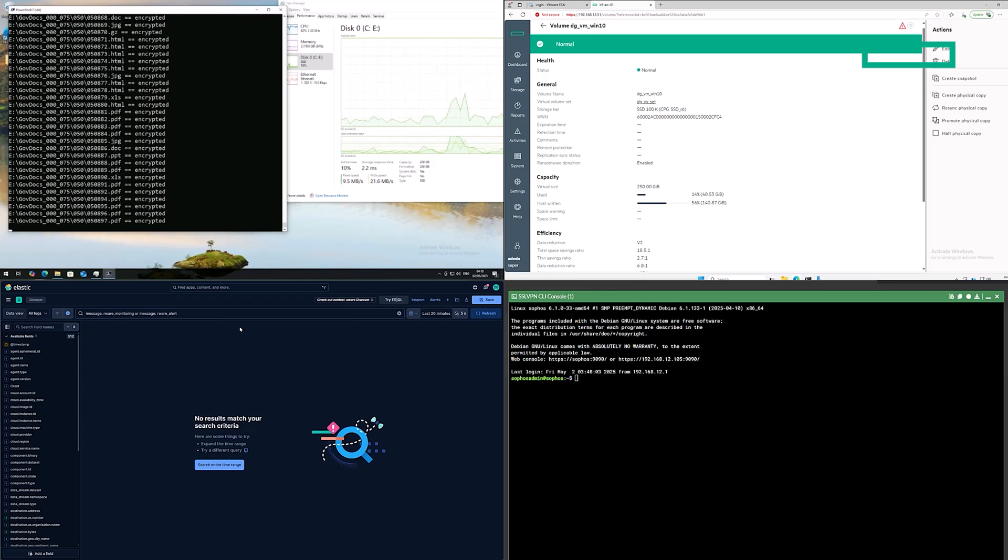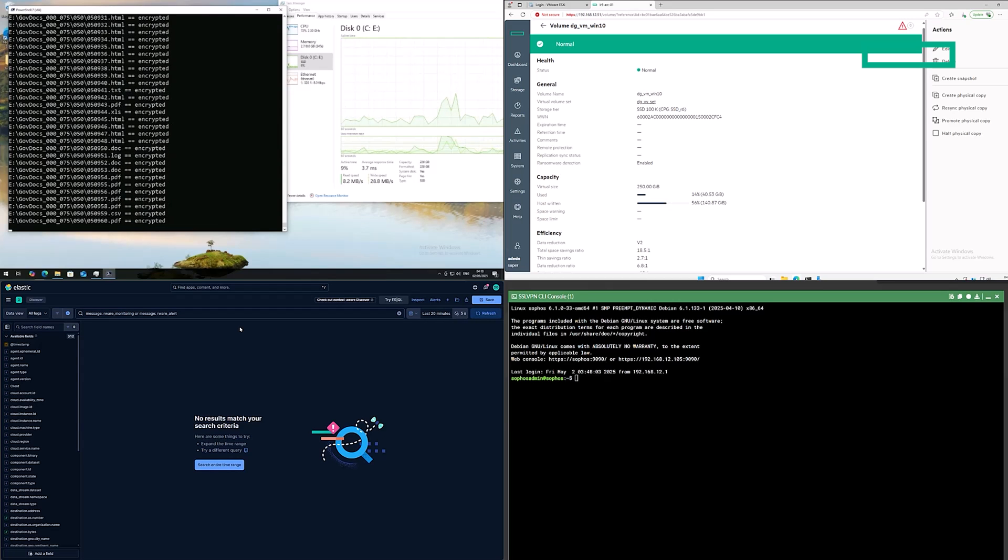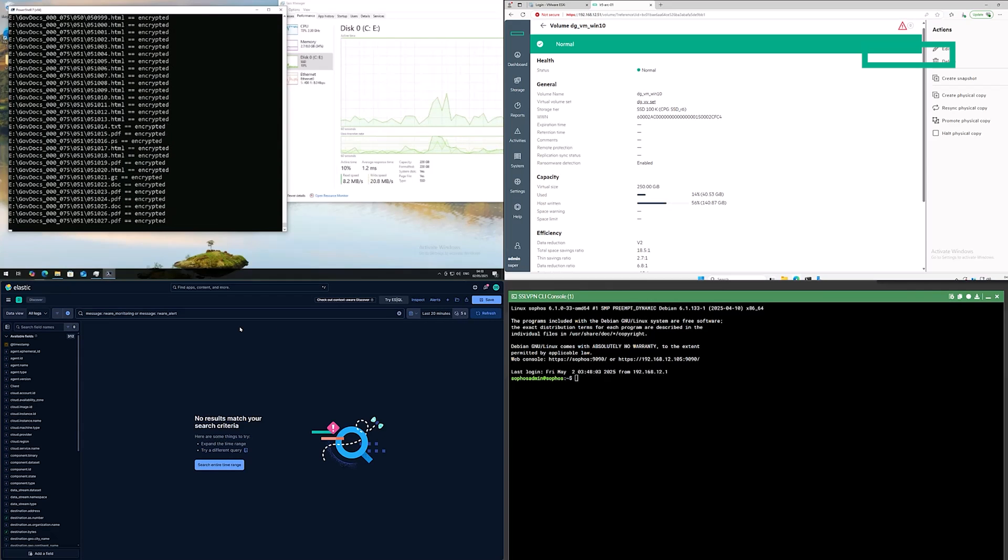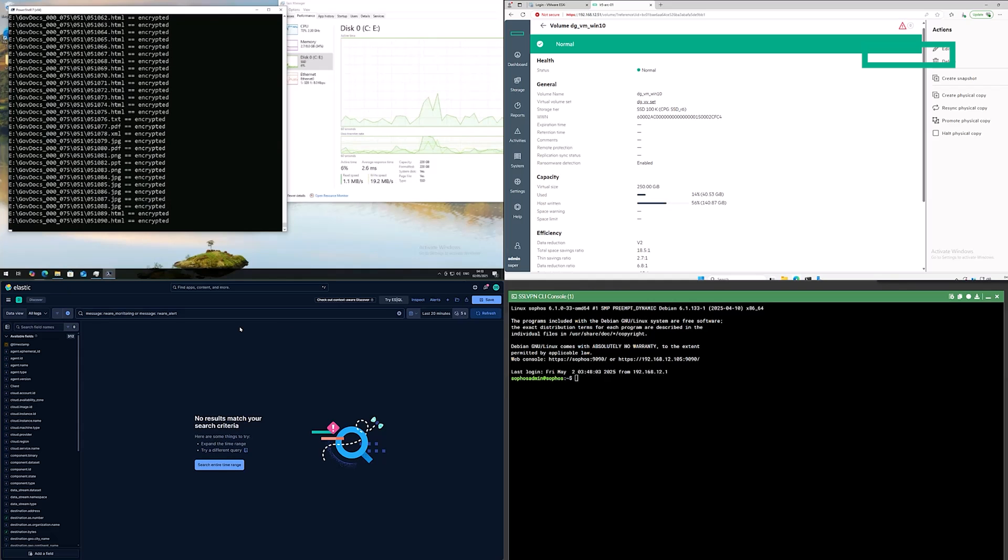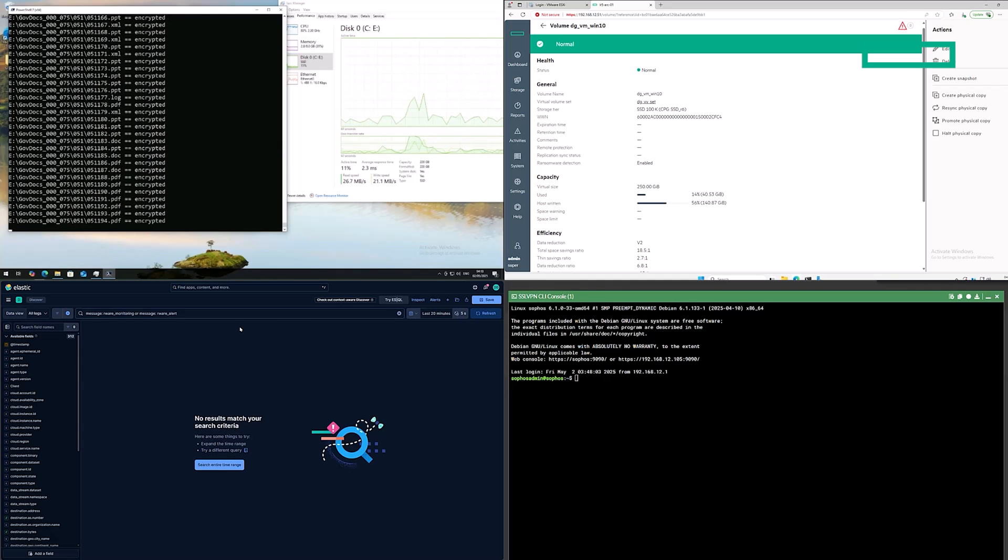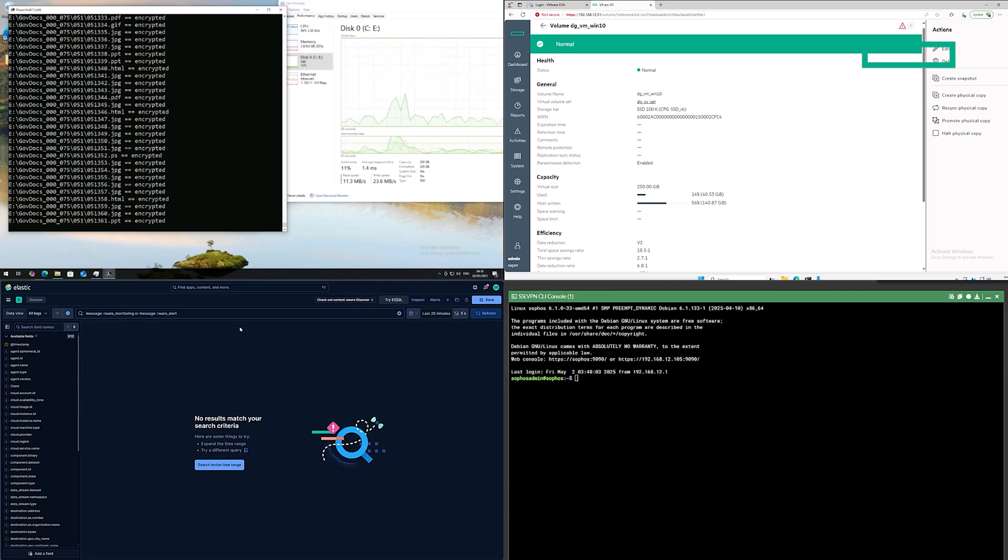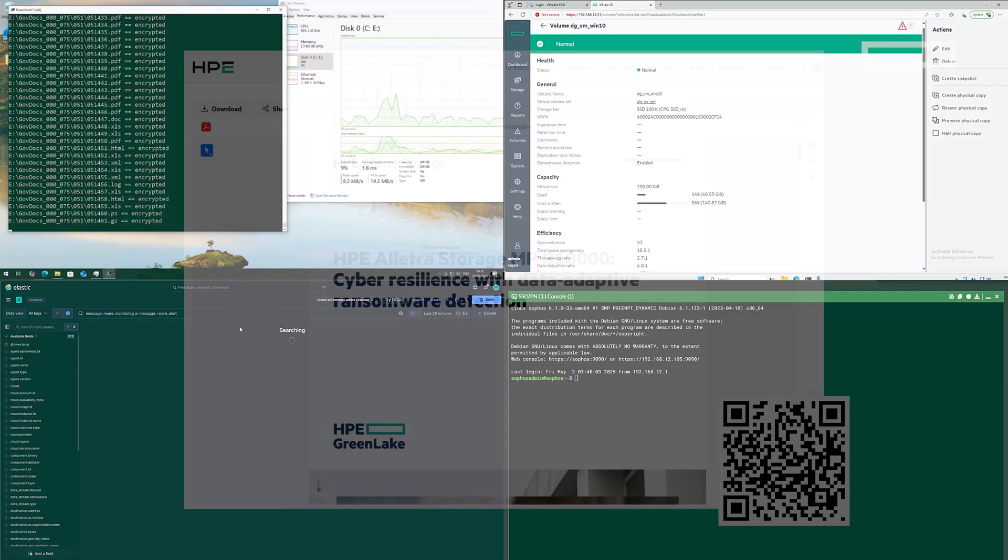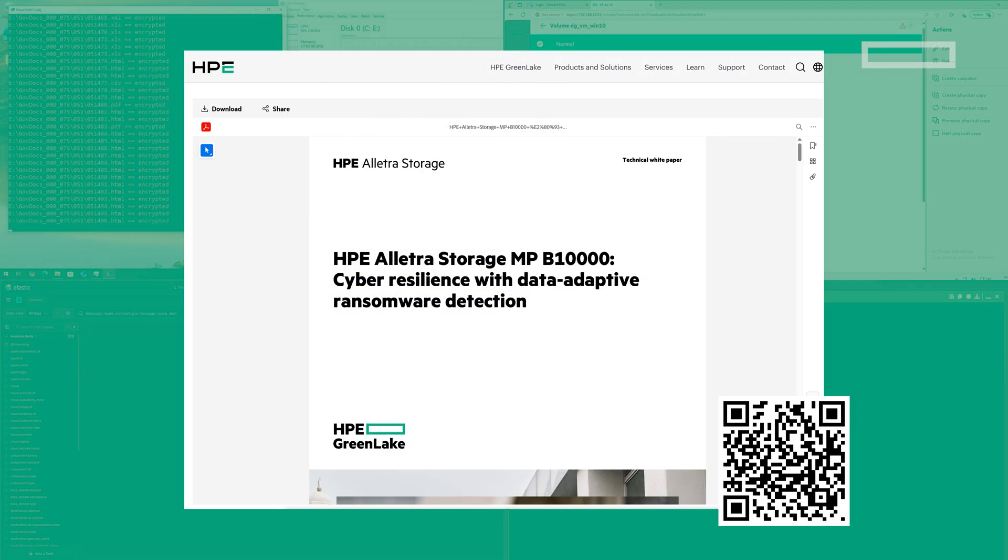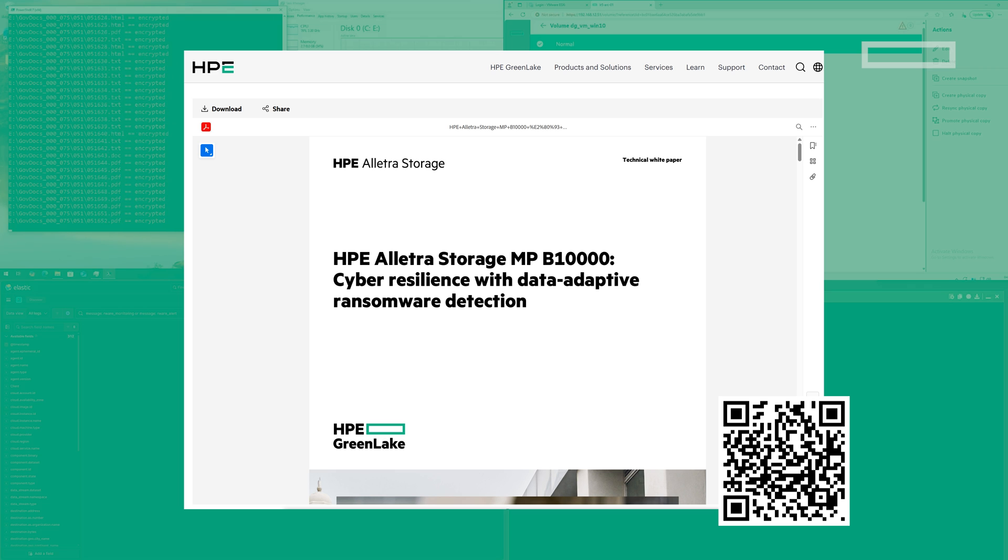Ransomware detection on the B10,000 comes as standard in the 10.5 release of the B10,000 OS. No additional licenses are needed, it can be used in disconnected or air-gapped environments, and has a negligible impact on performance. For a deeper dive into how this feature works, I'd recommend reading the B10,000 Ransomware Detection technical white paper.